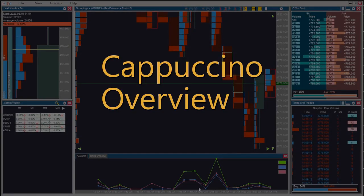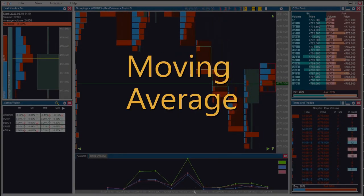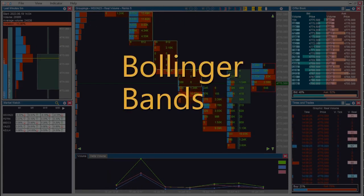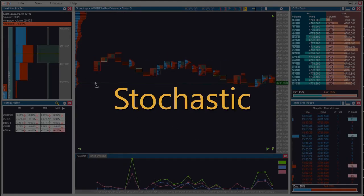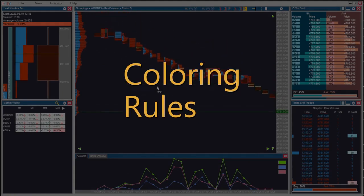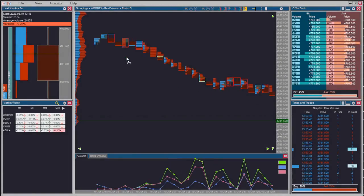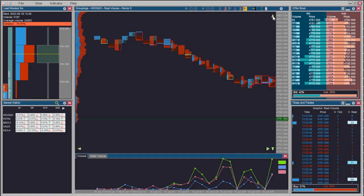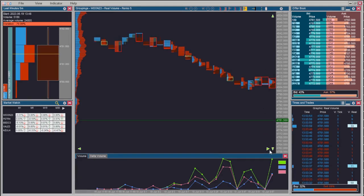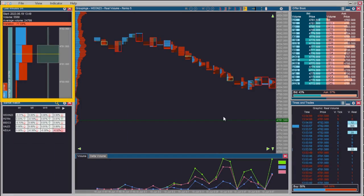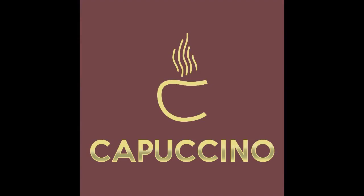The tutorial video titles are: Cappuccino Overview, Moving Average Indicator, Parabolic SAR Indicator, MACD Indicator, Bollinger Bands Indicator, Stochastic Indicator, Grouping Module Configuration, Risk Manager, Coloring Rules, and Placing an Order. In addition, there are videos of other Cappuccino tools covering Times and Trades, Market Watch, Last Minute, and Offer Book. Thank you very much for watching — see you in the next one.